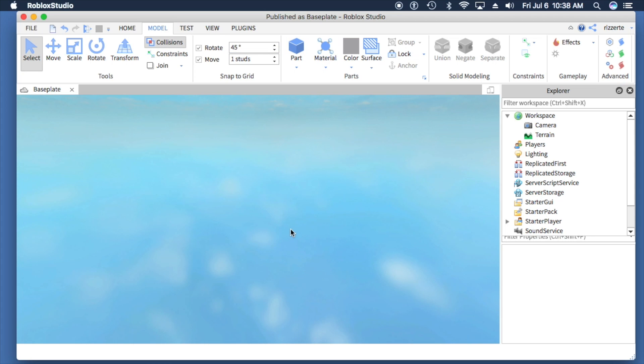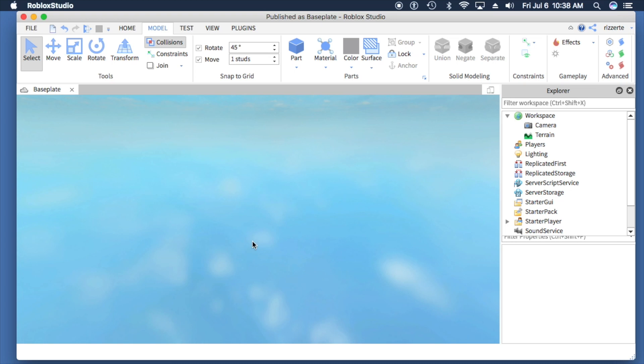One thing to note is that when you add an object to your workspace, it will add it to the center of whatever your view is. In my case, it's hard to see since there's nothing there, but if there was, it would drop it right in the center of my view.